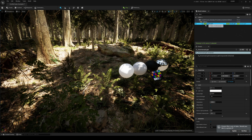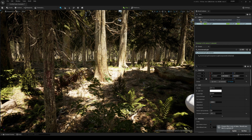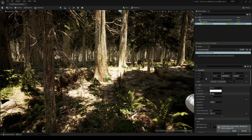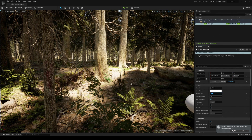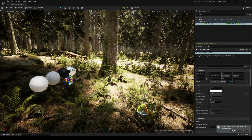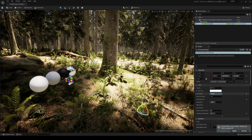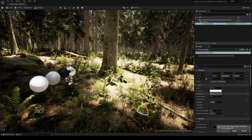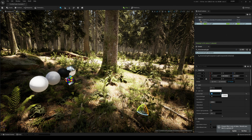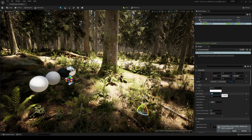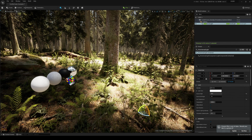Okay, and then on the directional light I'm just gonna change the source angle. There you go, to 10. This one actually looks a little bit different. 5... hmm, yeah, 10 looks pretty good.